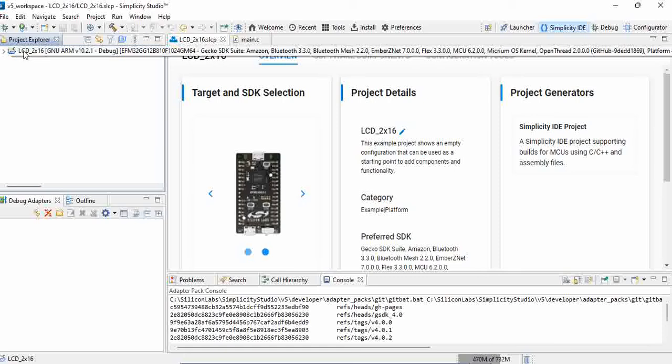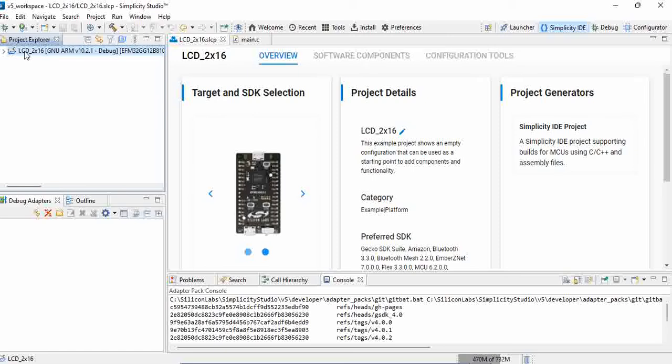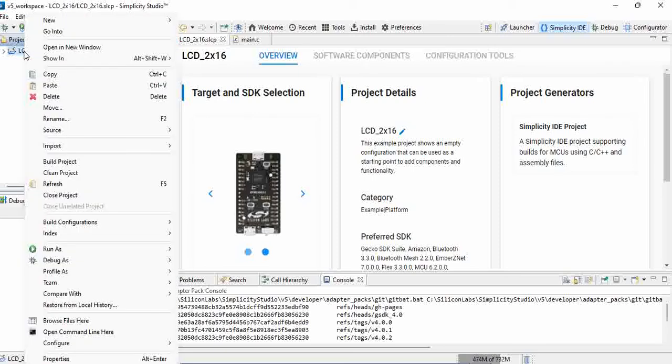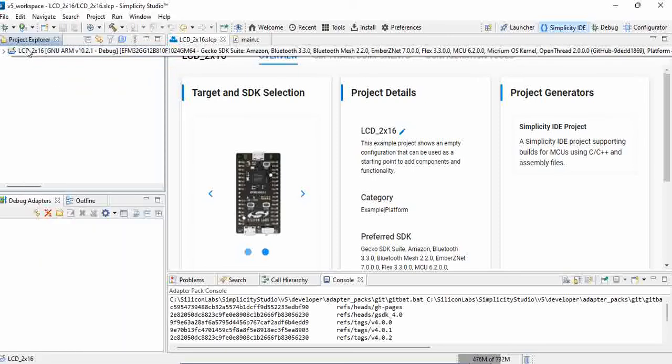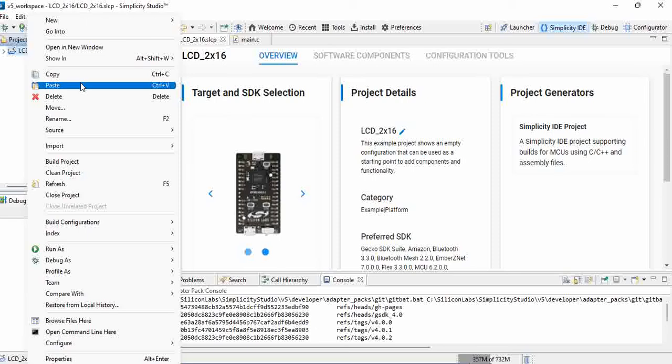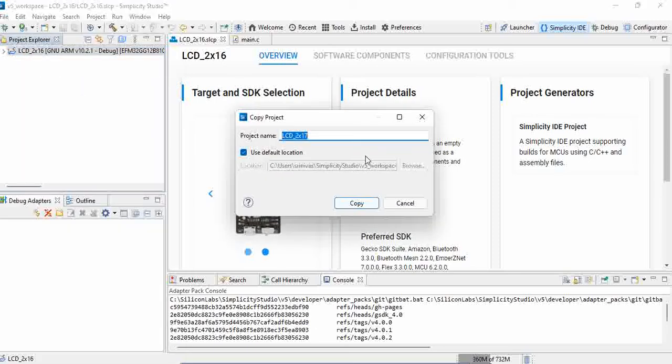If you want to create another project from the existing project, it's as simple as right click on the existing project, copy it and paste in the project explorer.